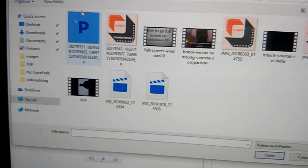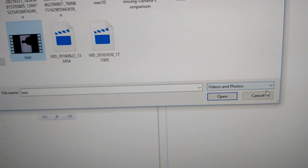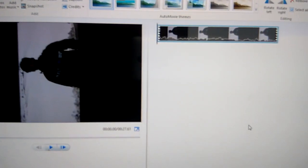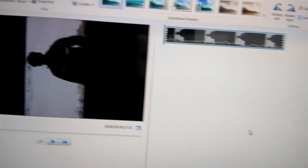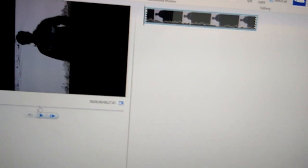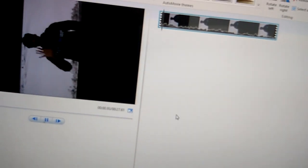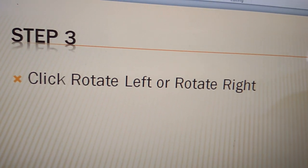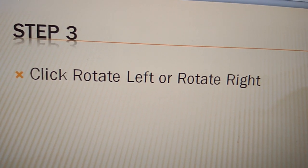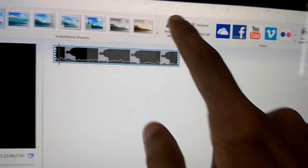Choose the video. This one, that is the test, and open it. You can see it is in left direction, the movie is playing. So now step 3, that is click rotate left or rotate right. Here, this one...